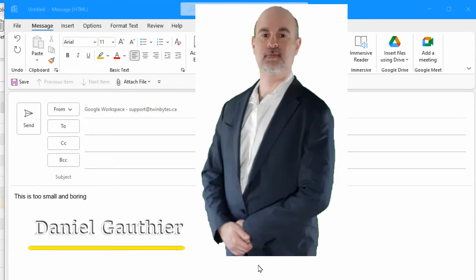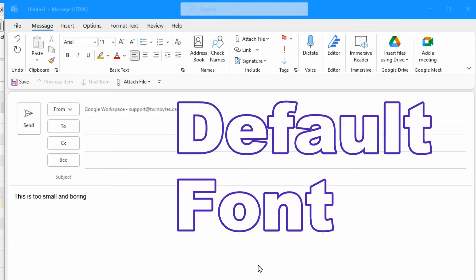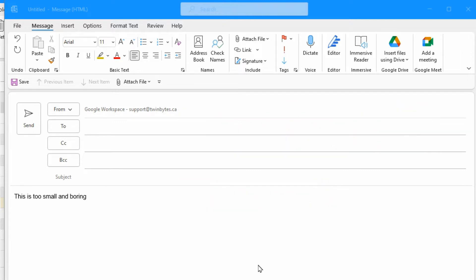Everyone, Daniel from TwinBytes with another tutorial for you. This time I'm going to show you how to change the default font in Microsoft Outlook. It might be too small or boring or whatever the reason is that you don't want to have to manually keep changing the font. I'm going to show you how to change the defaults in this video.